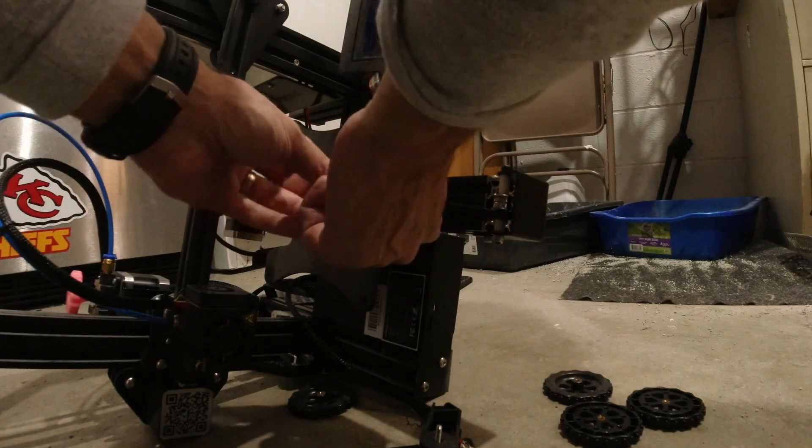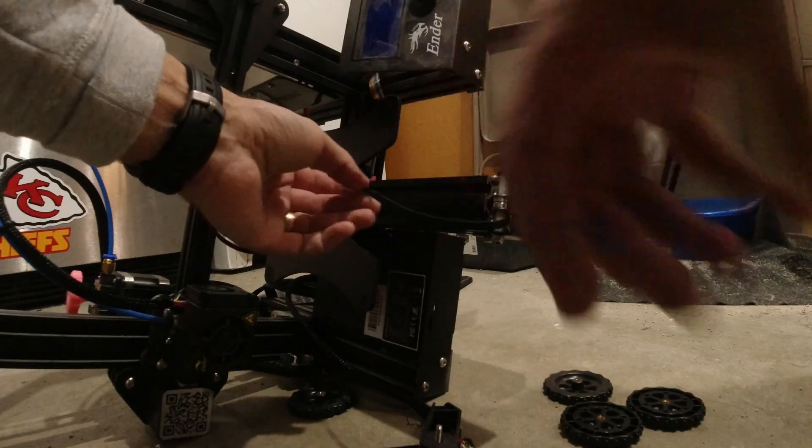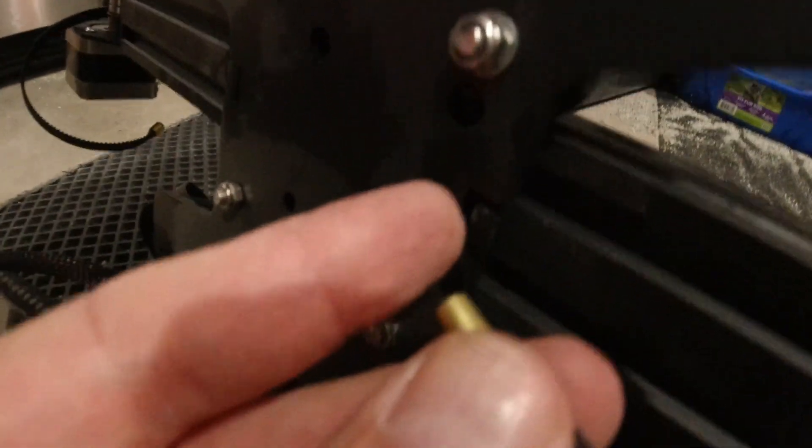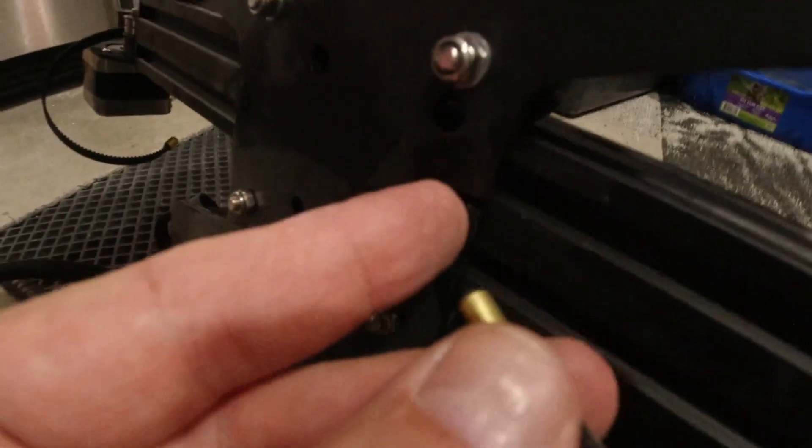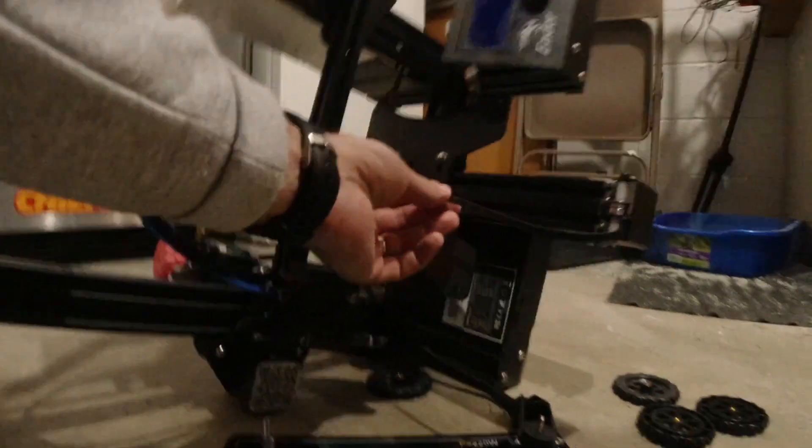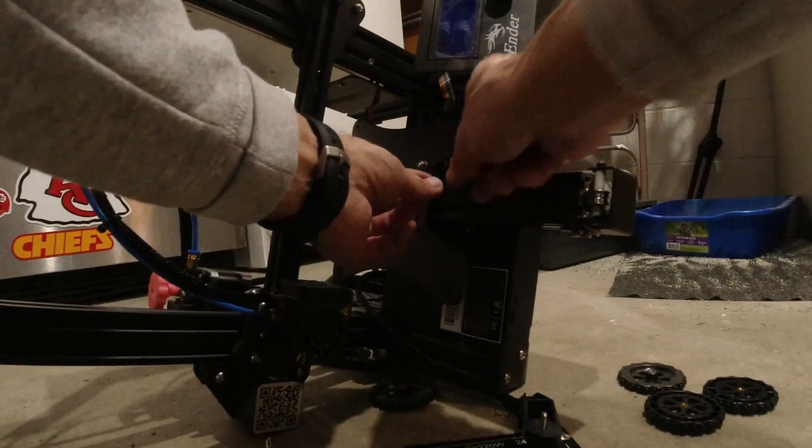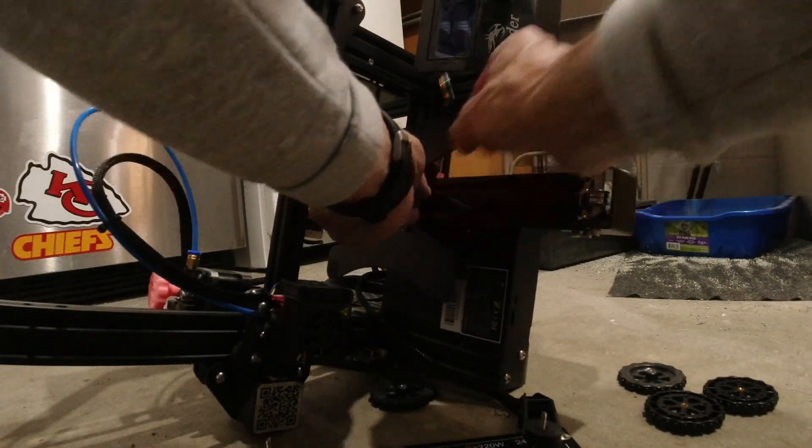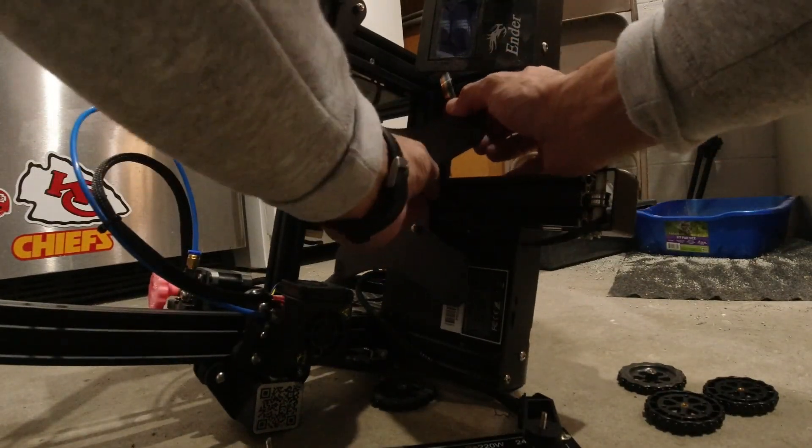And then we'll put - there are some of these notches right here. It's gonna be hard for you guys to see, but the belt just slips into the notch.